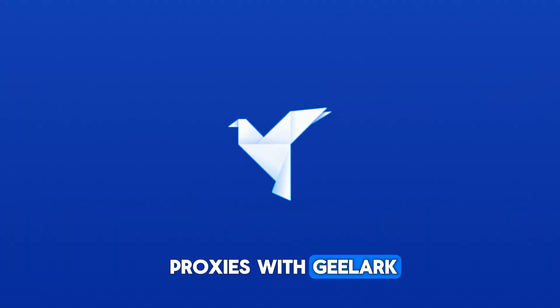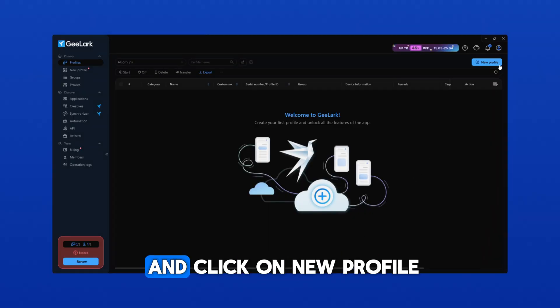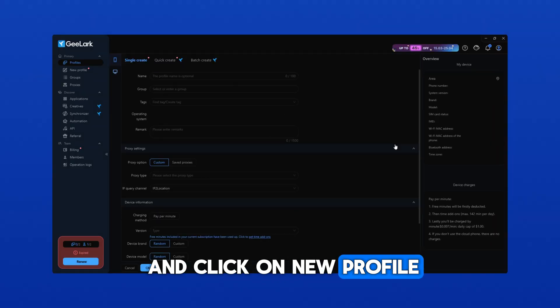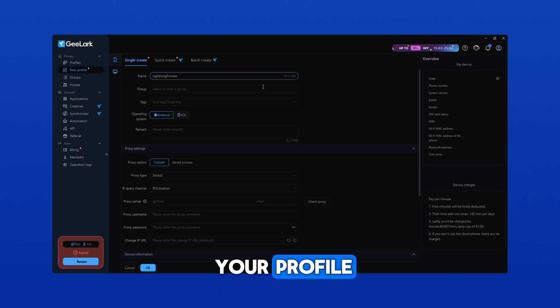How to set up proxies with Gelark. First, open the app and click on New Profile. Set a name for your profile.